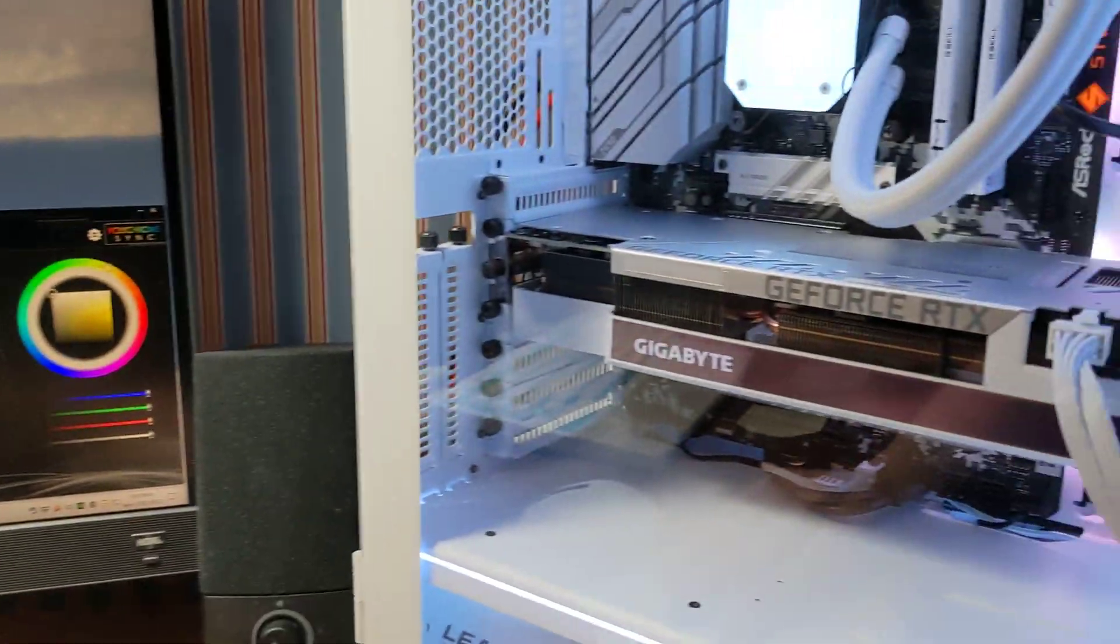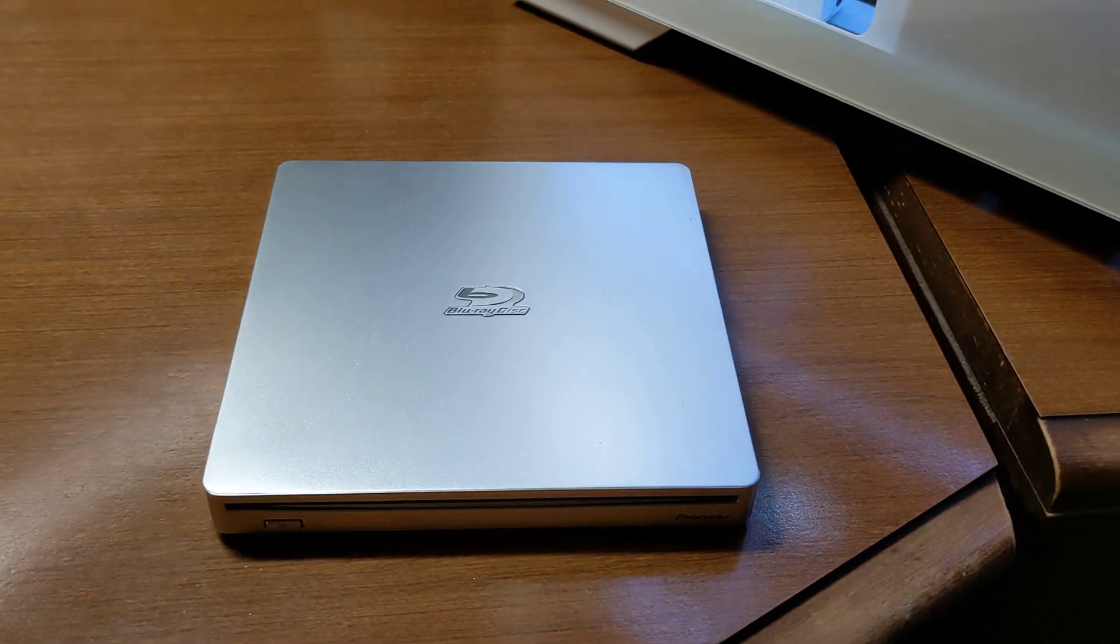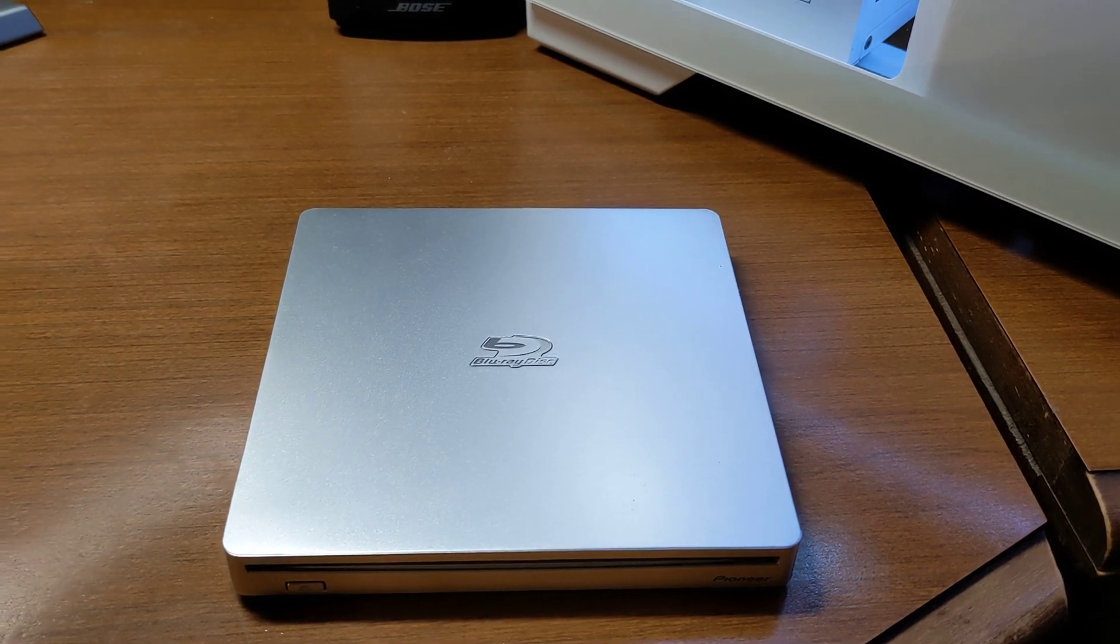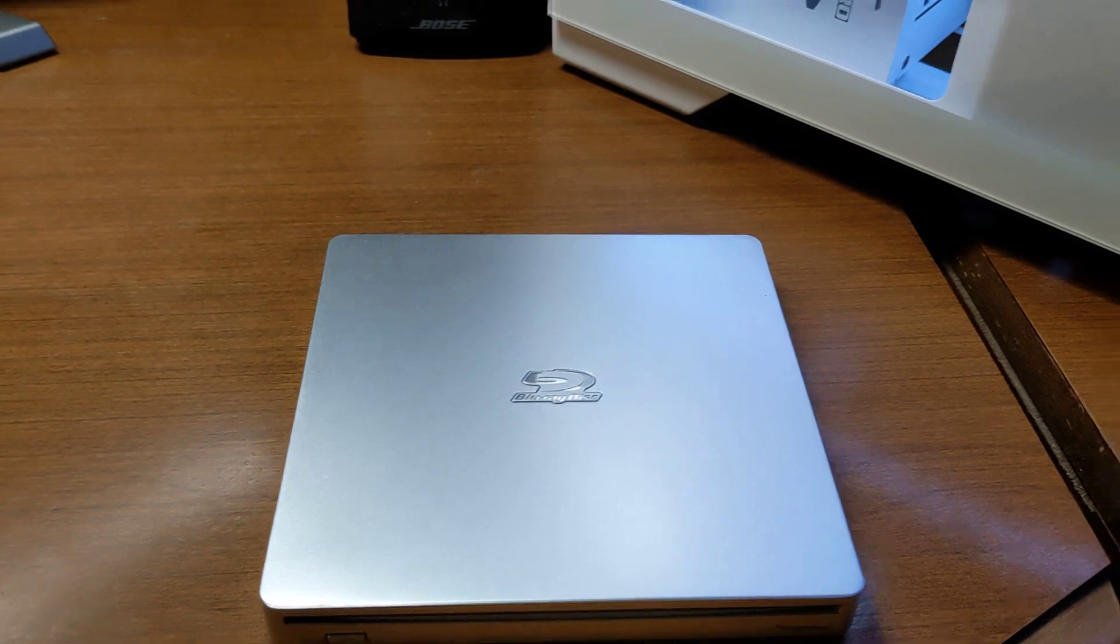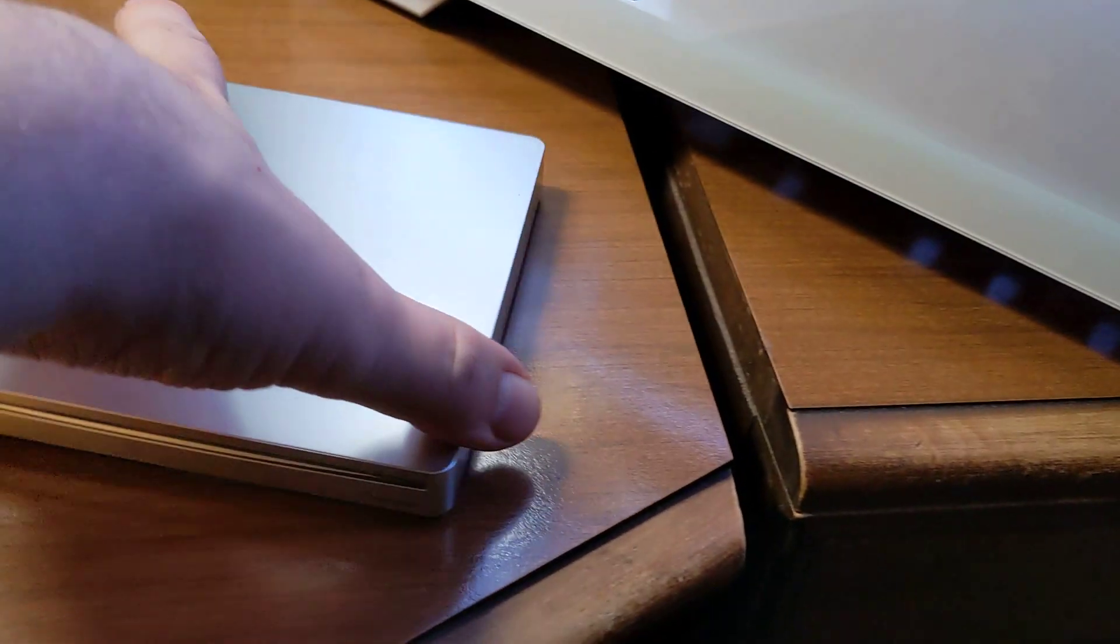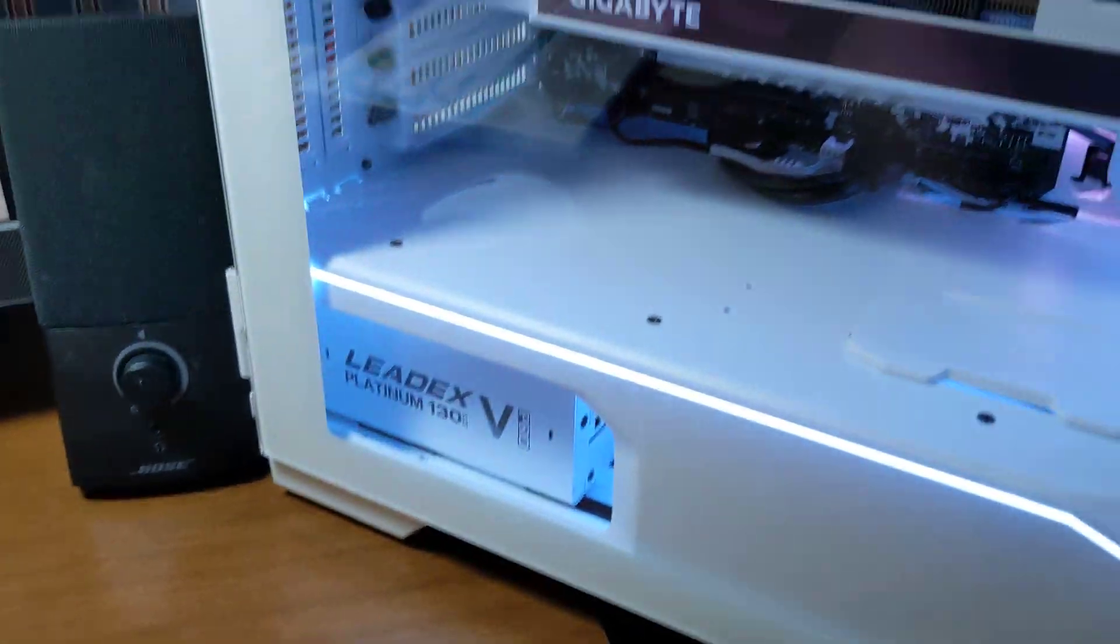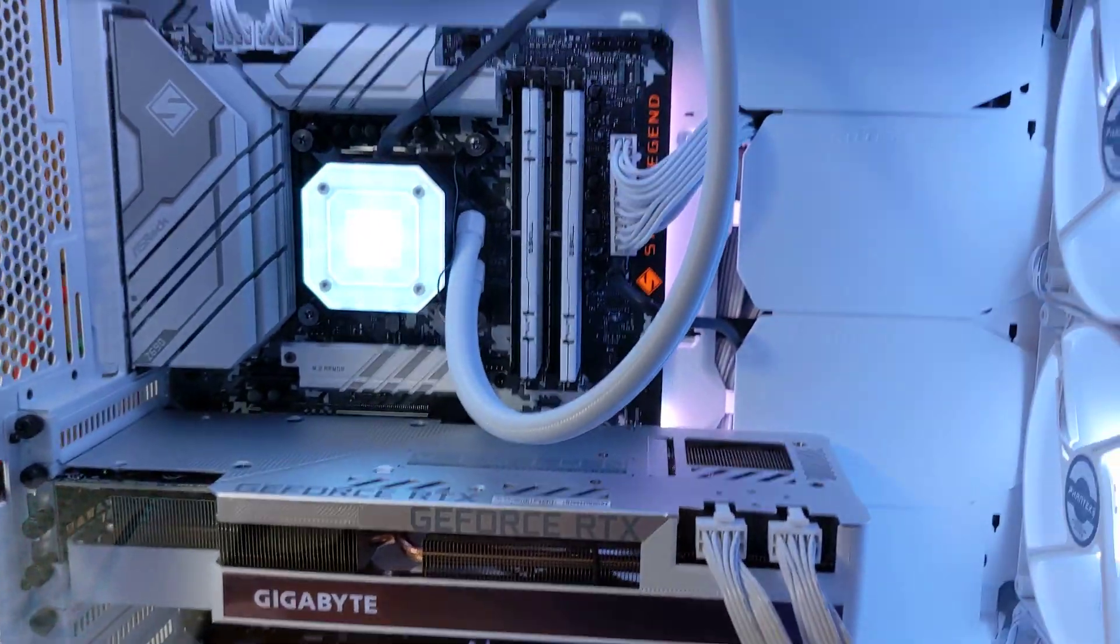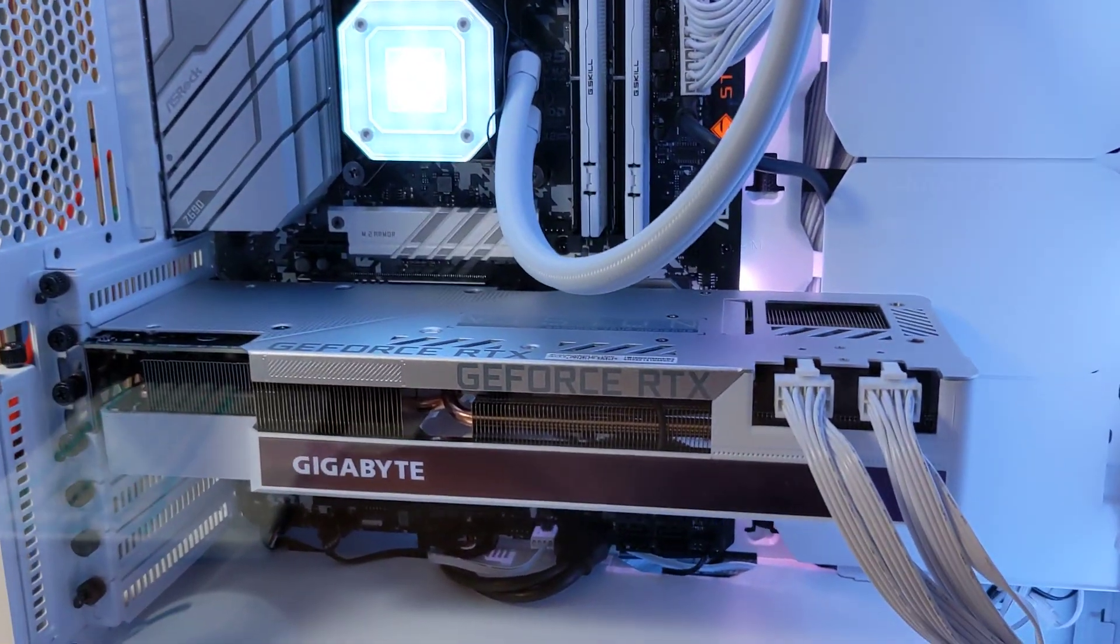So I went and got this instead. An external Pioneer BDR XS 0757S or something like that. So, slot loading one because I like slot loading. It's really nice. Haven't quite hooked that one up yet, but I will through my monitor because it has a USB hub in it.